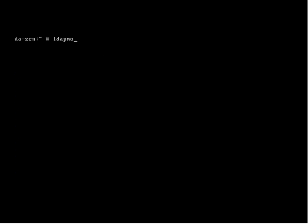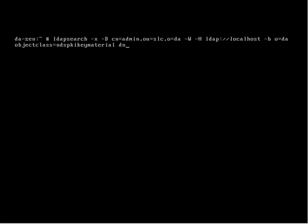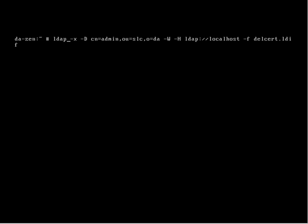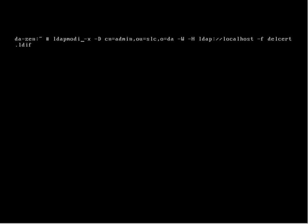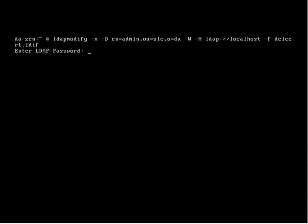All we need is the DN and then changetype delete. We'll now run an LDAP modify. I've done an up-key to get my LDAP search because I'm lazy, and then I'll change LDAP search to LDAP modify with a minus F pointing to my LDAP file. Put in our password, try to get the password correct.